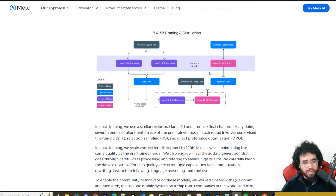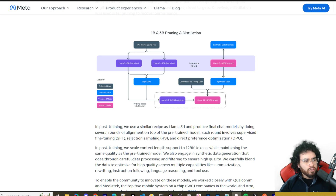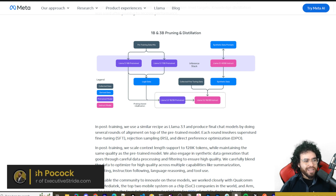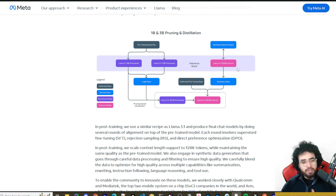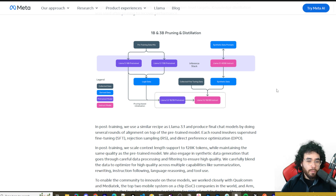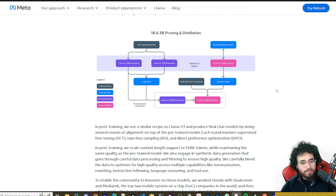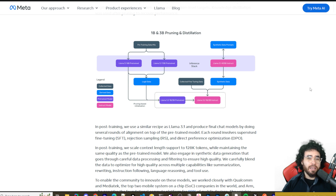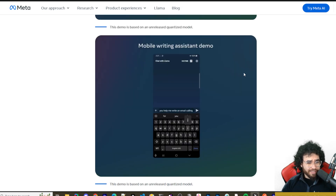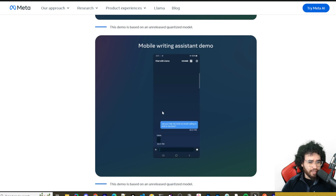They talk about how they created these lightweight, high-performing models using pruning and distillation. Pruning reduces model size by selectively removing parts of the network while maintaining performance. Distillation transfers knowledge from larger models like Llama 3.1 8B and 70B to smaller models. In post-training, they use alignment techniques and synthetic data generation to enhance capabilities like summarization and reasoning.